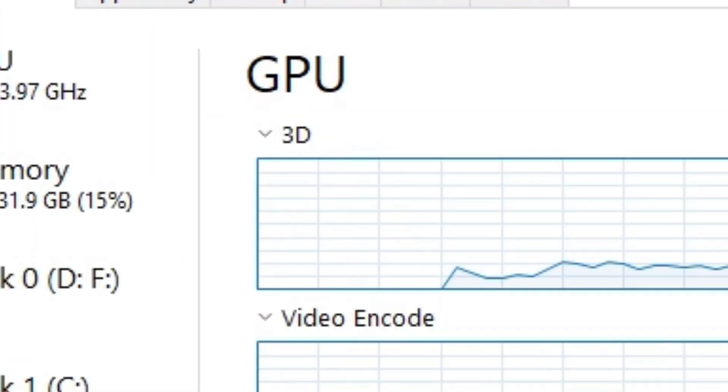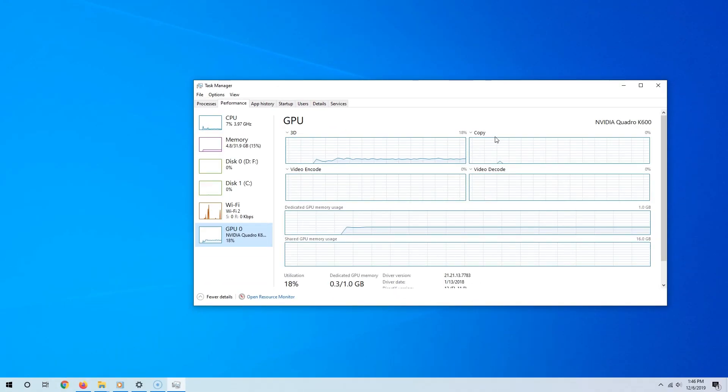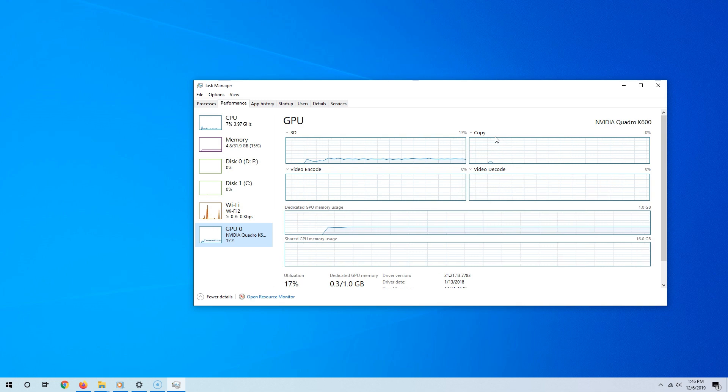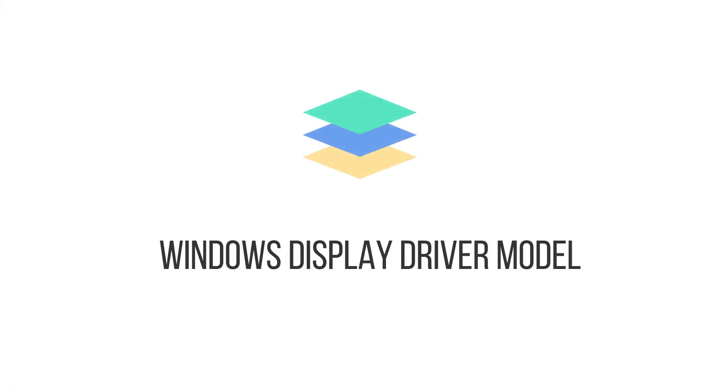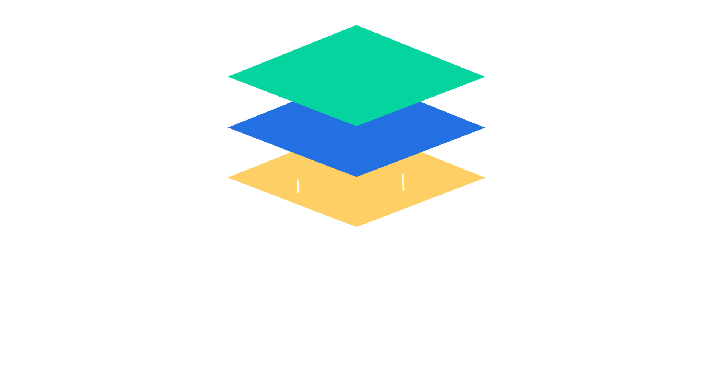Well, to do that we have to understand the inner workings of the Task Manager's GPU section. It all starts with the Windows Display Driver Model. The Windows Display Driver Model is a system or method Microsoft has set in place for video card drivers in Windows.